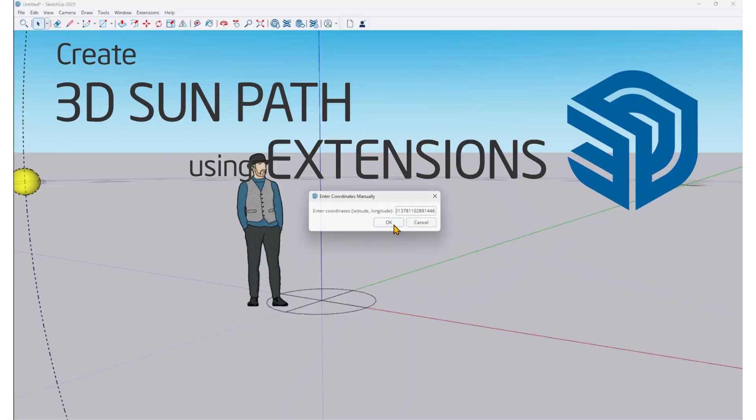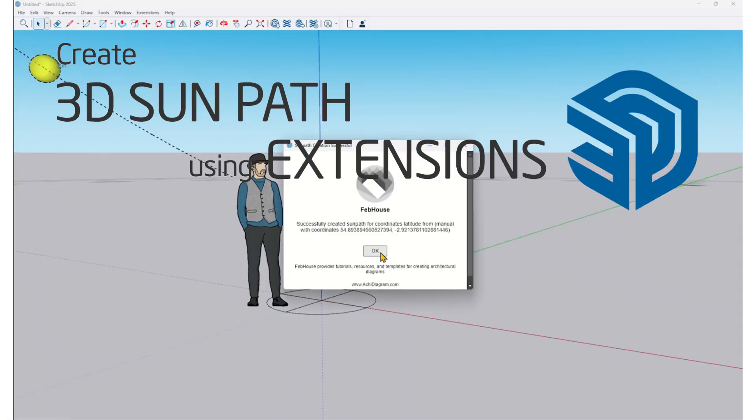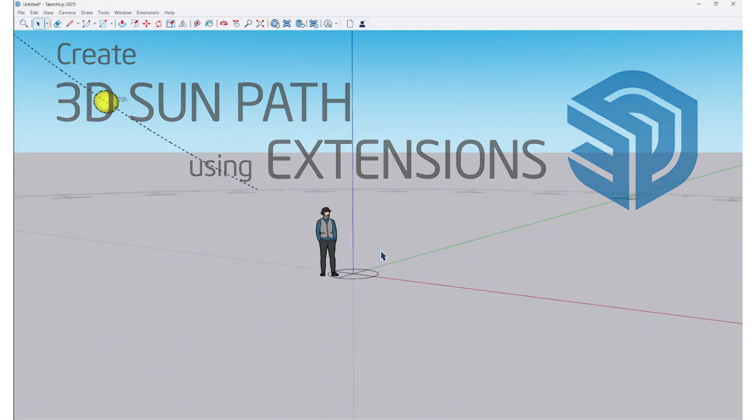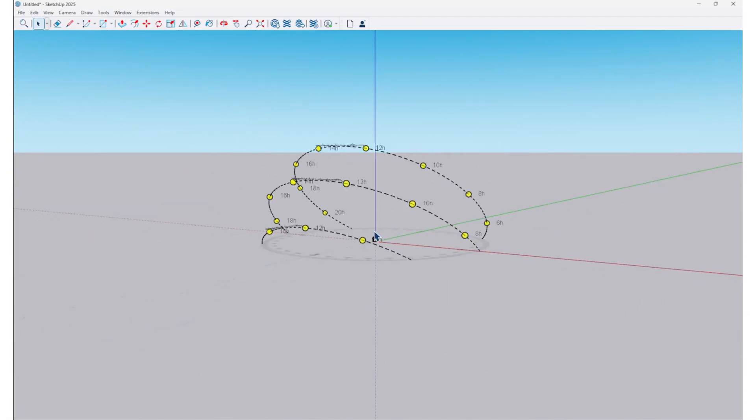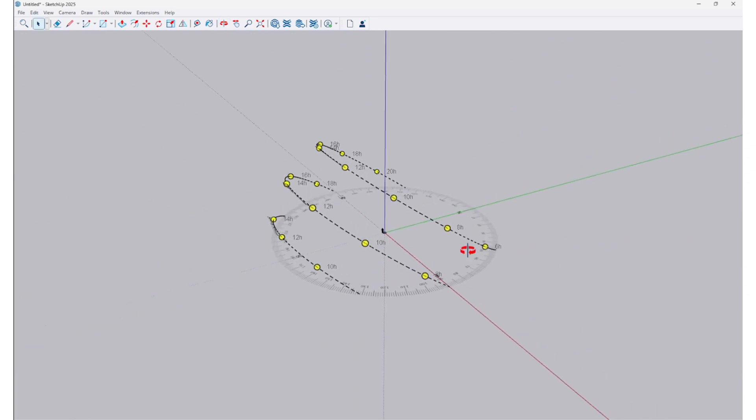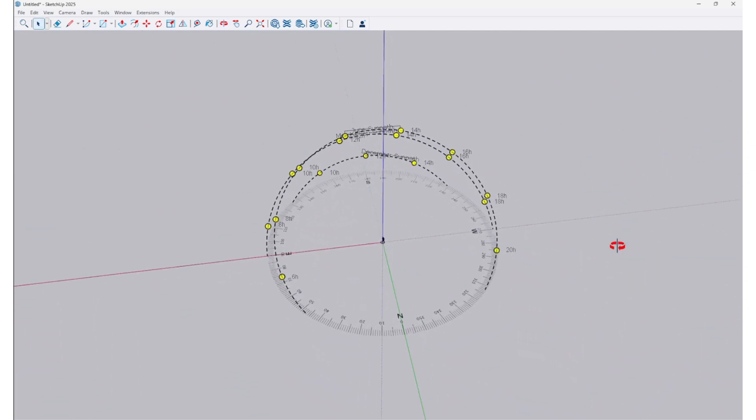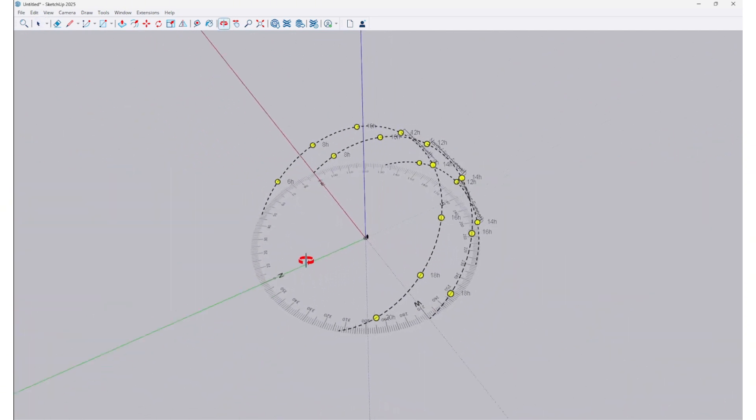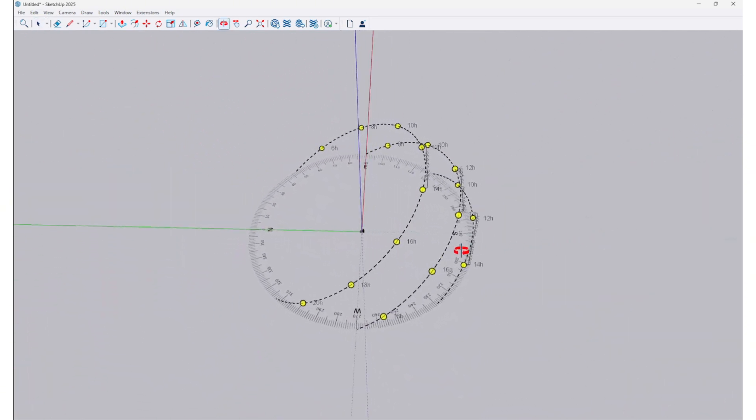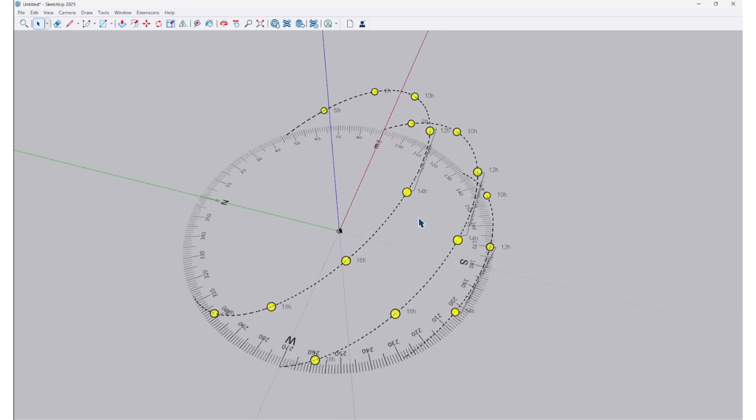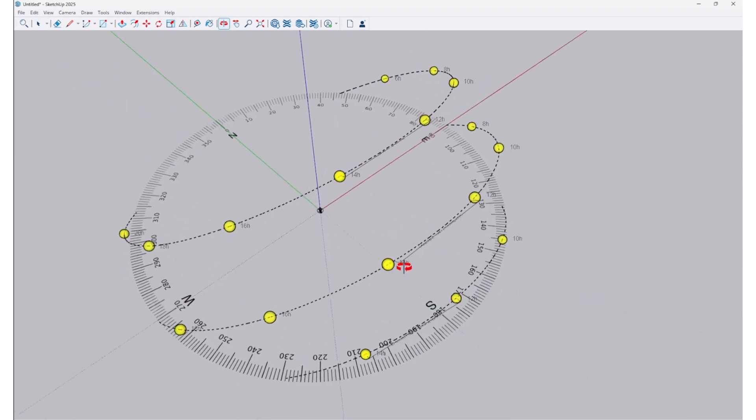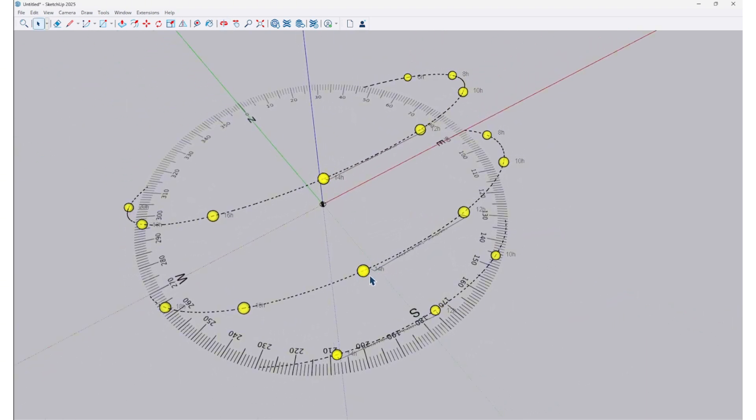Welcome to FebHouse's channel. Today, I will introduce you to an extension that quickly, accurately, and easily creates 3D sun paths. Please download this extension at archidiagram.com or from the video description.